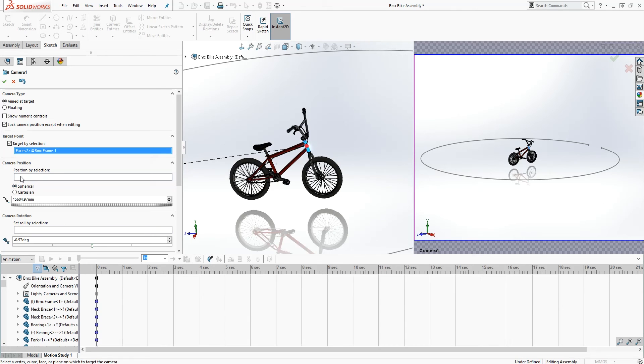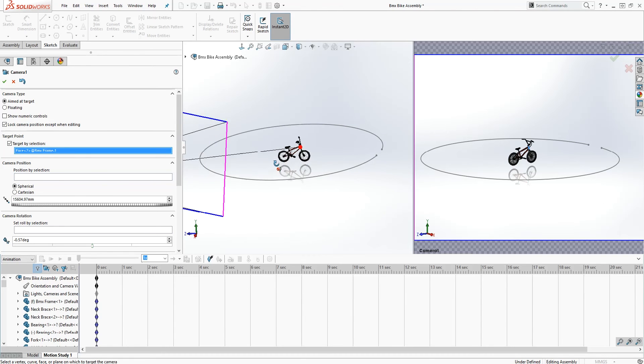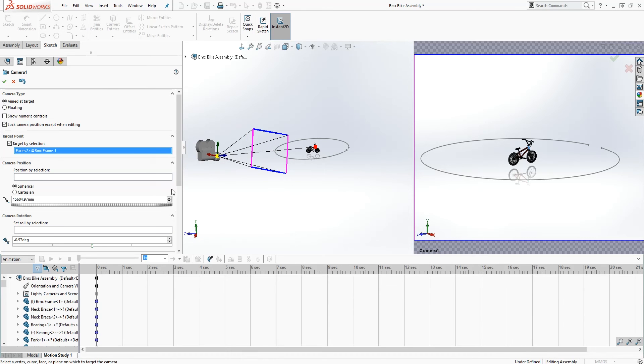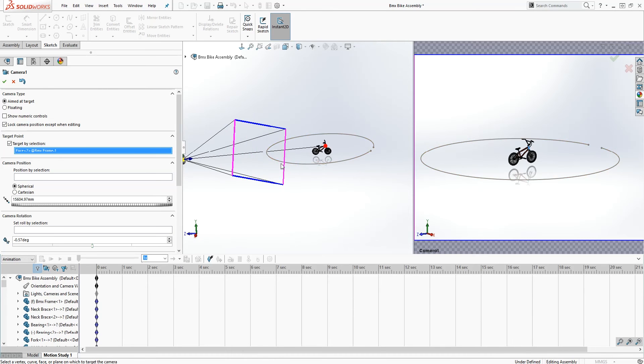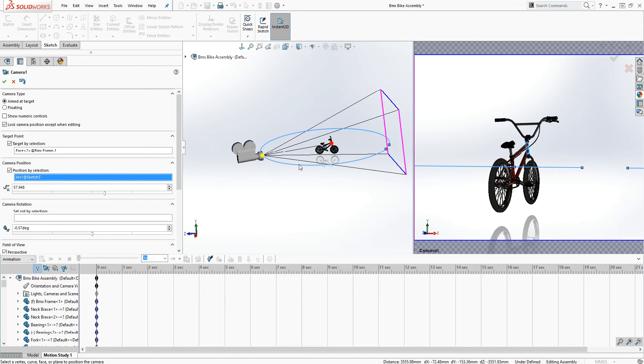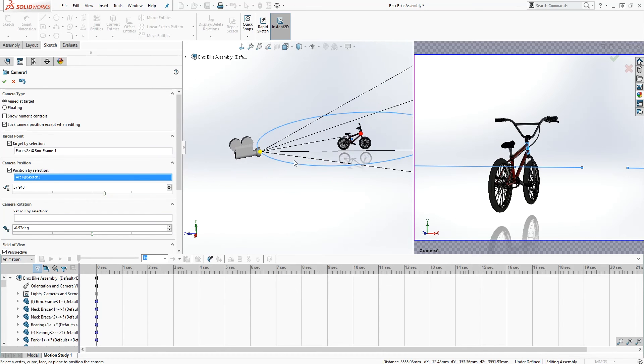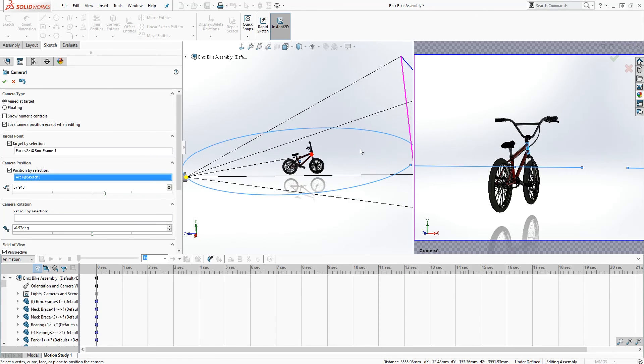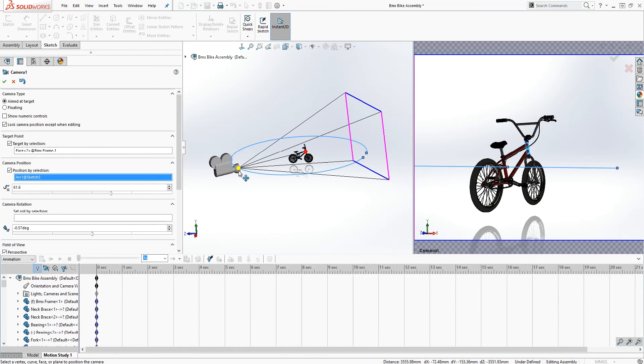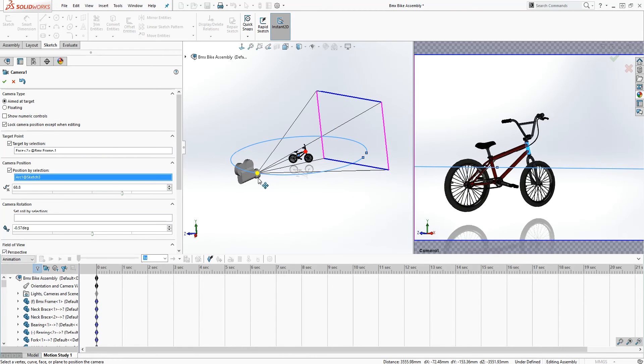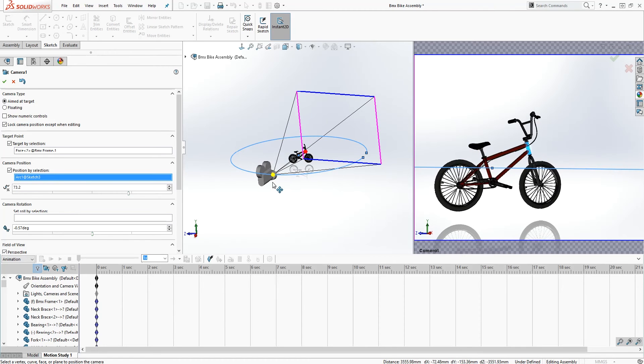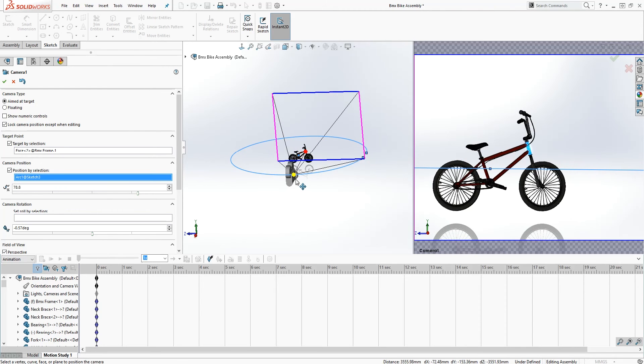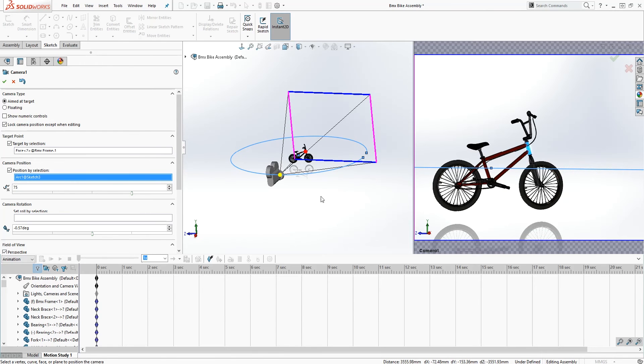And for position by selection, that is where you want the camera. So in this case we want our camera on the sketch itself. So we'll click position by selection and you select the sketch. And now the camera is on the sketch. So you can just play around with it, just to get it where you want it. So if we drag this, we can see the camera, it's pretty much going to change the rotation on this side.